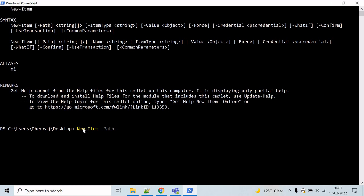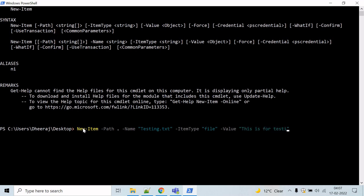Let's give a name to the file using the name parameter — let's say 'testing.txt'. Now we have to mention that this is a file, not a folder, so we use the ItemType parameter and set it to 'file'. Let's also add some initial content to the file using the value parameter. Type the value — 'This is for testing' — and hit Enter.